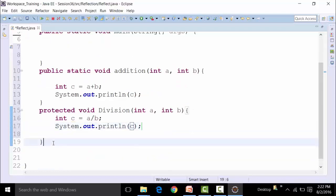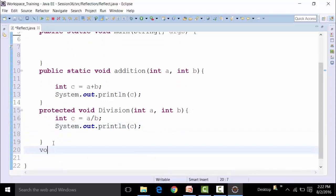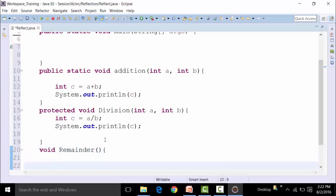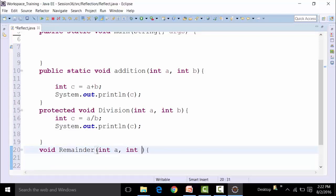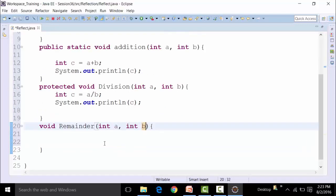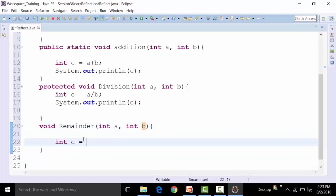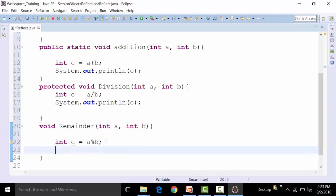Similarly, I can create a default non-static method called remainder, and I will pass on two parameters — integer a and integer b. Integer c is equal to a percentage b. This will give me the modulus result.